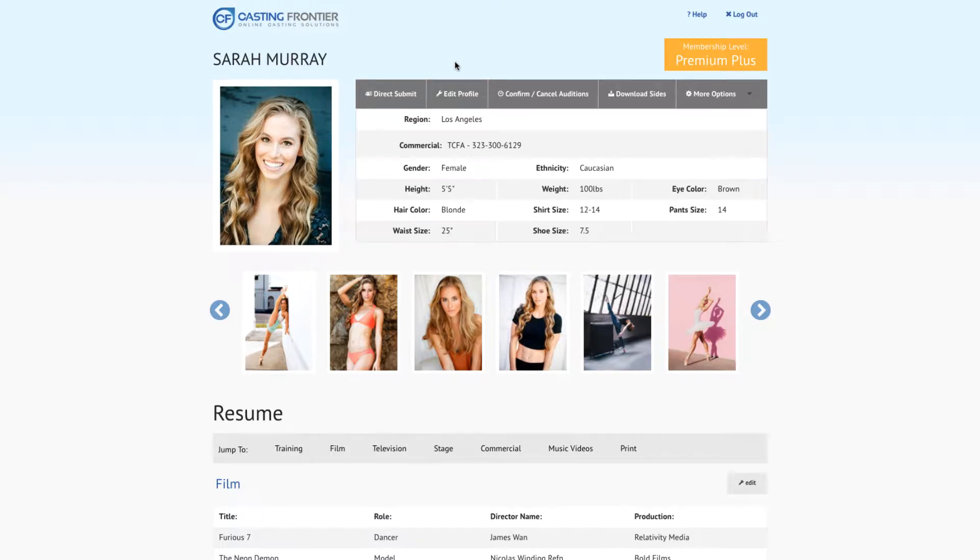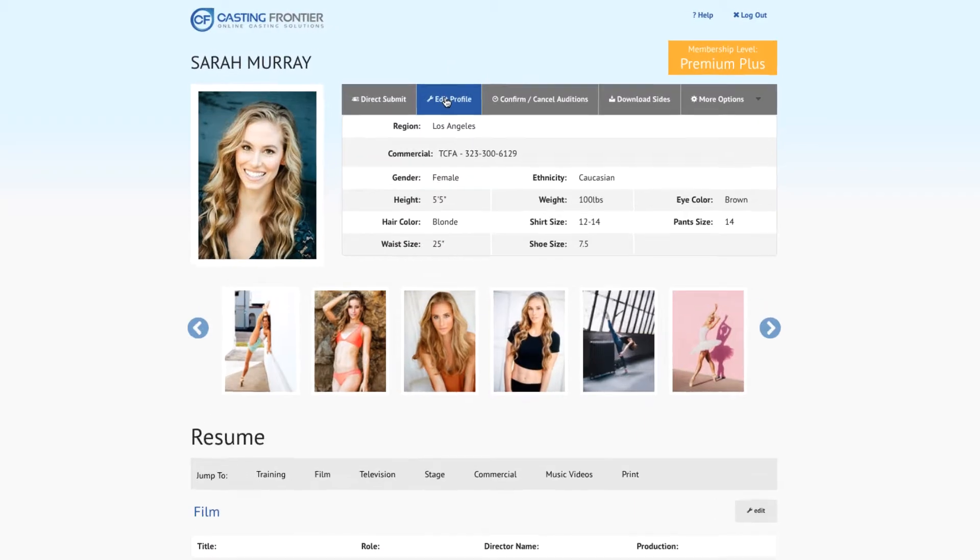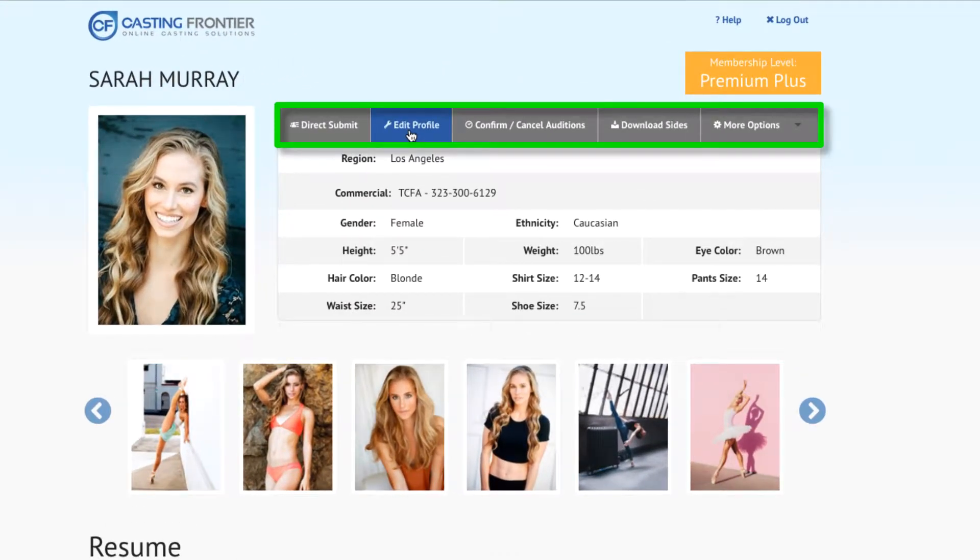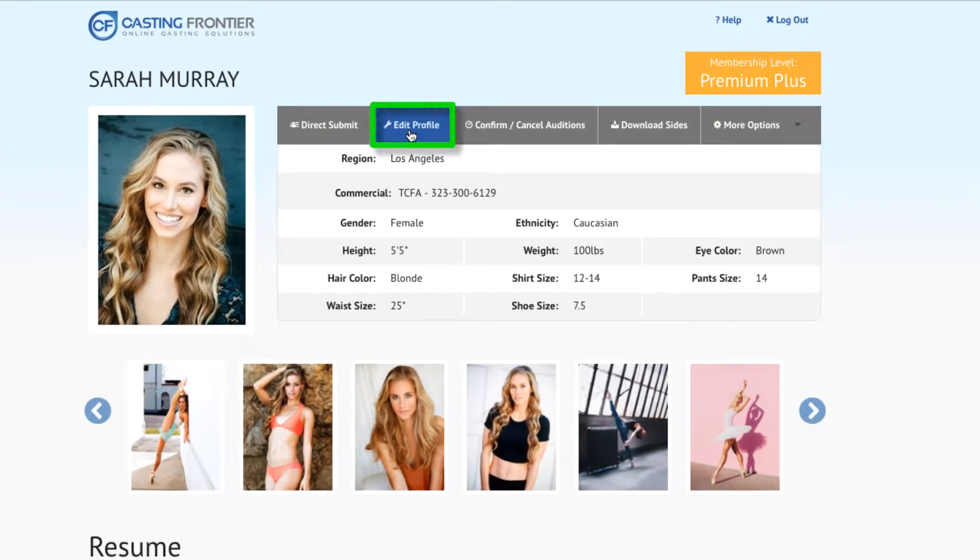This tutorial will walk you through the steps for uploading a headshot to your Casting Frontier talent profile. From the home page of your talent profile, locate the Options toolbar and press on the Edit Profile tab.